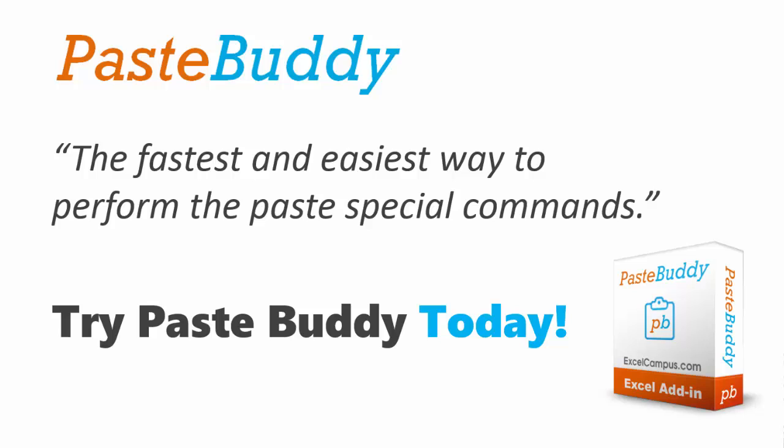So that was a quick demo of the PasteBuddy add-in. Please click the link below the video to learn more about PasteBuddy. I also have a longer tutorial video that explains how to use PasteBuddy in more detail. Thanks for watching and check out the link below the video.